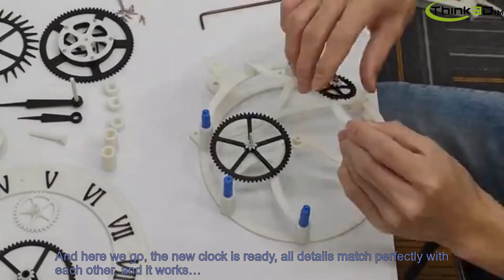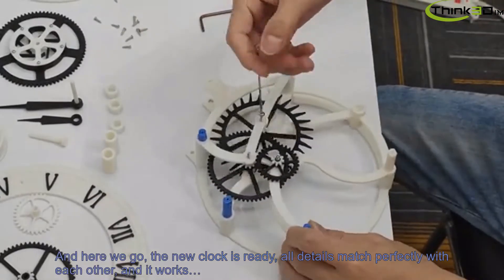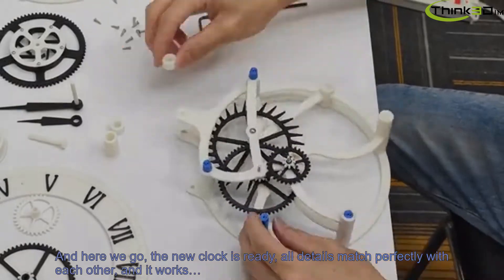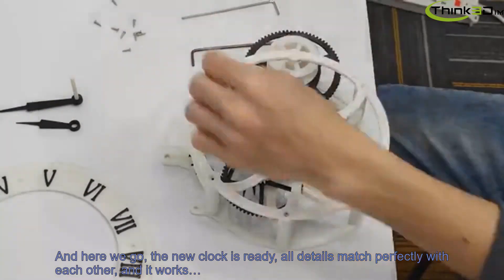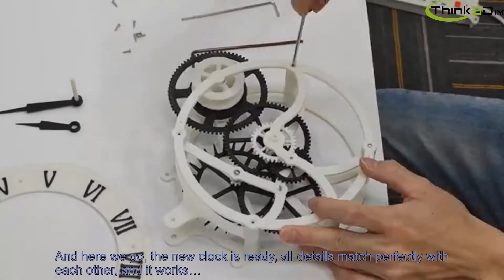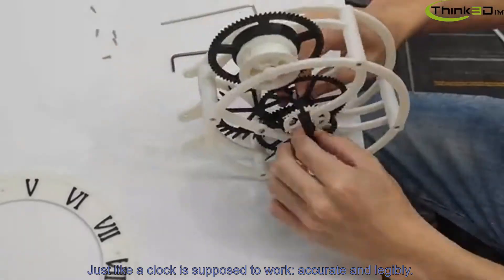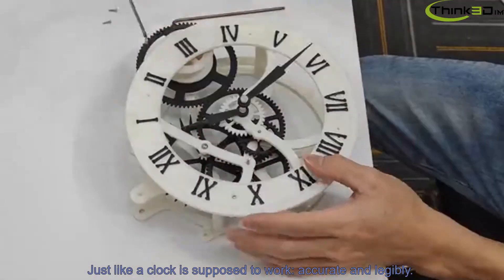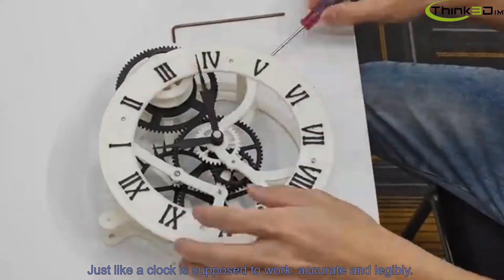And here we go! The new clock is ready! All details match perfectly with each other, and it works just like it's supposed to, working accurately and reliably.